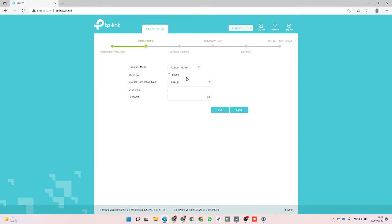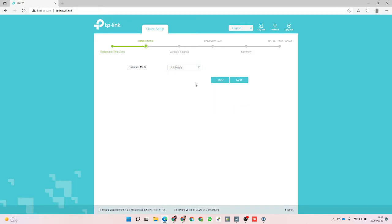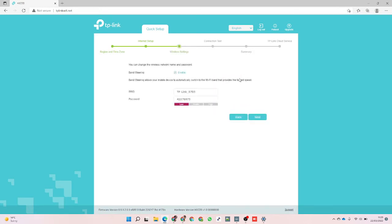PPPoE, dynamic IP, static, PPTP, L2TP - chances are most of us are probably using PPPoE. I'm going to test that a little bit later and check whether it works with VLANs on PPPoE, but for now I'm just going to put it in AP mode.